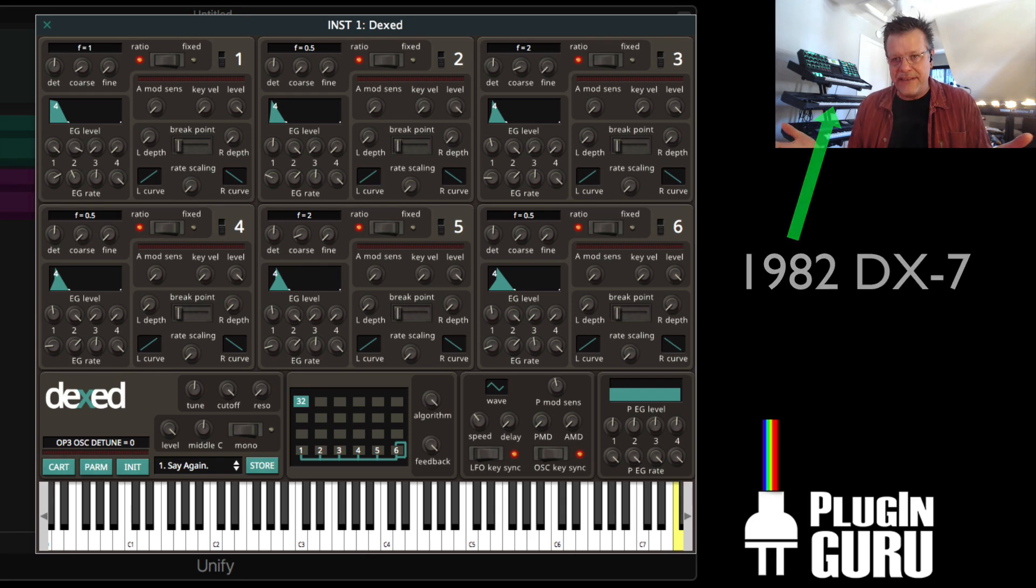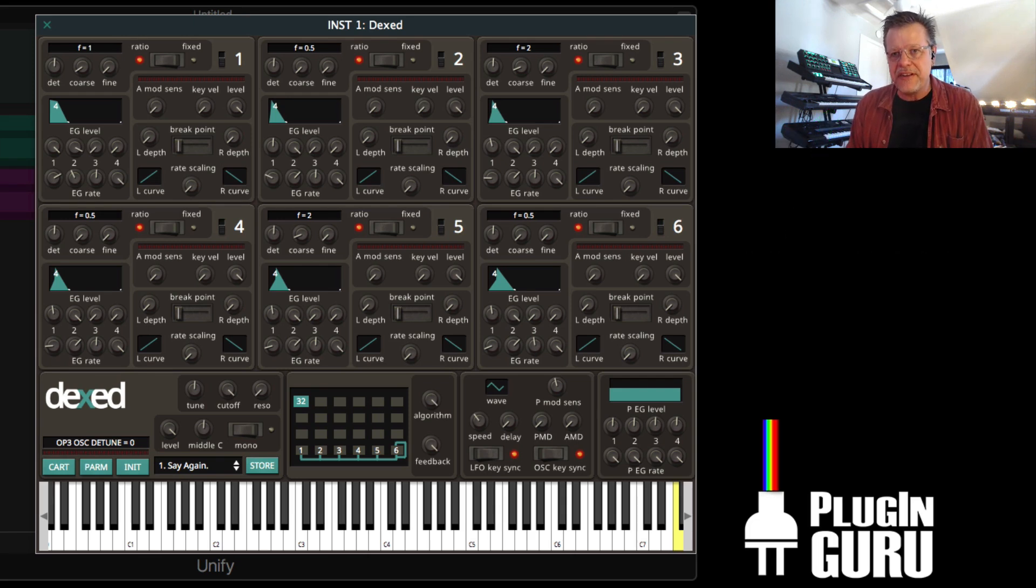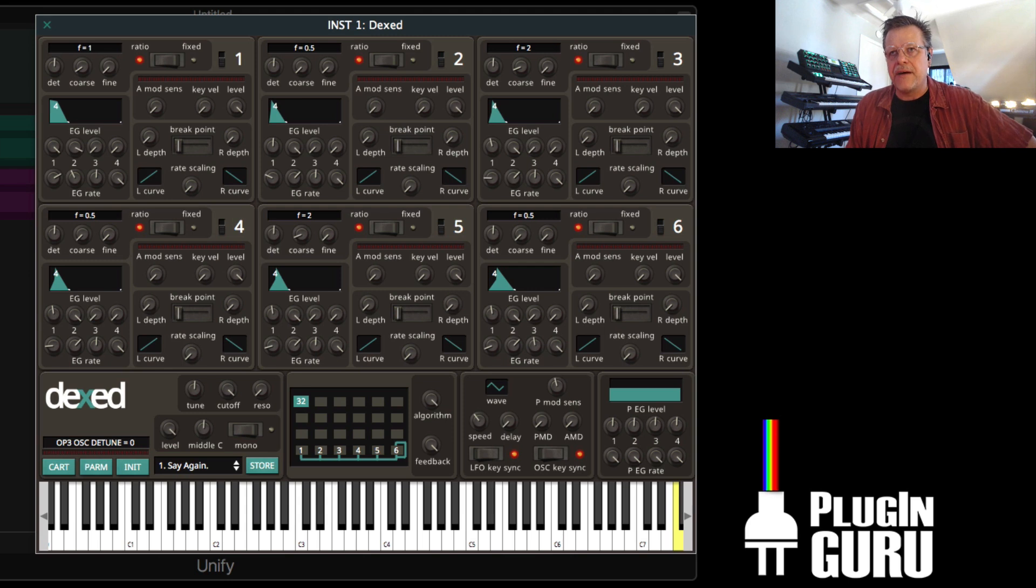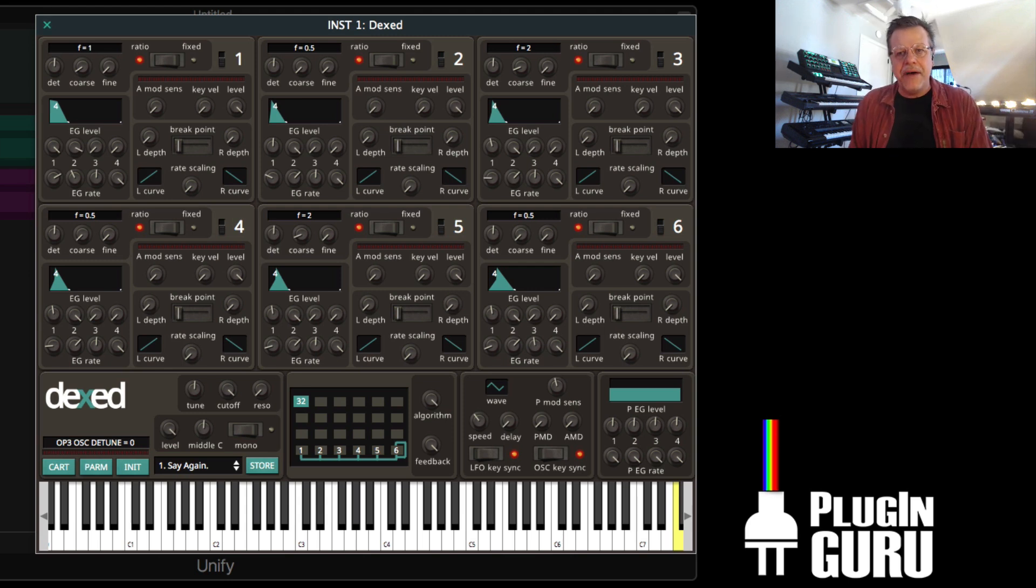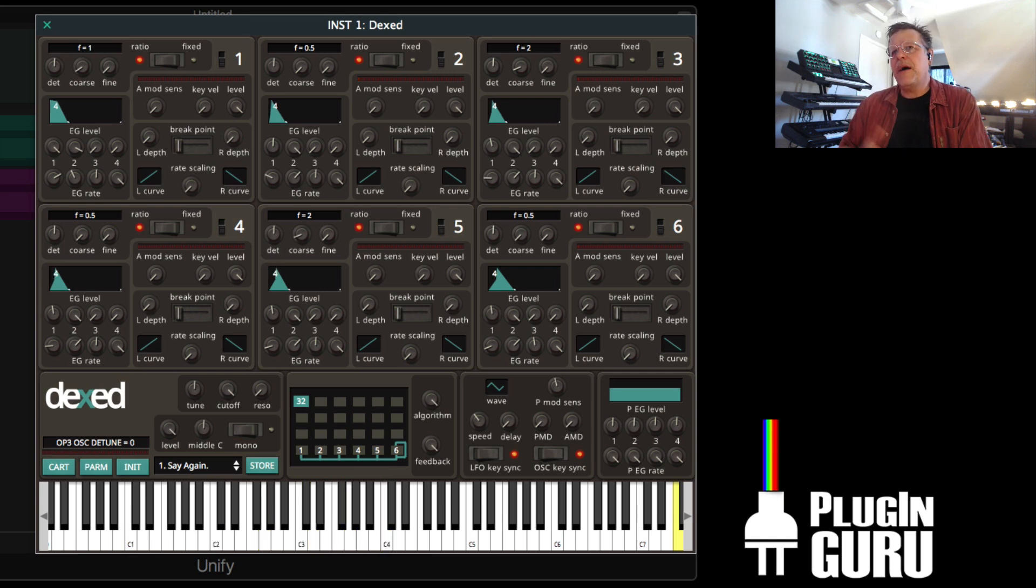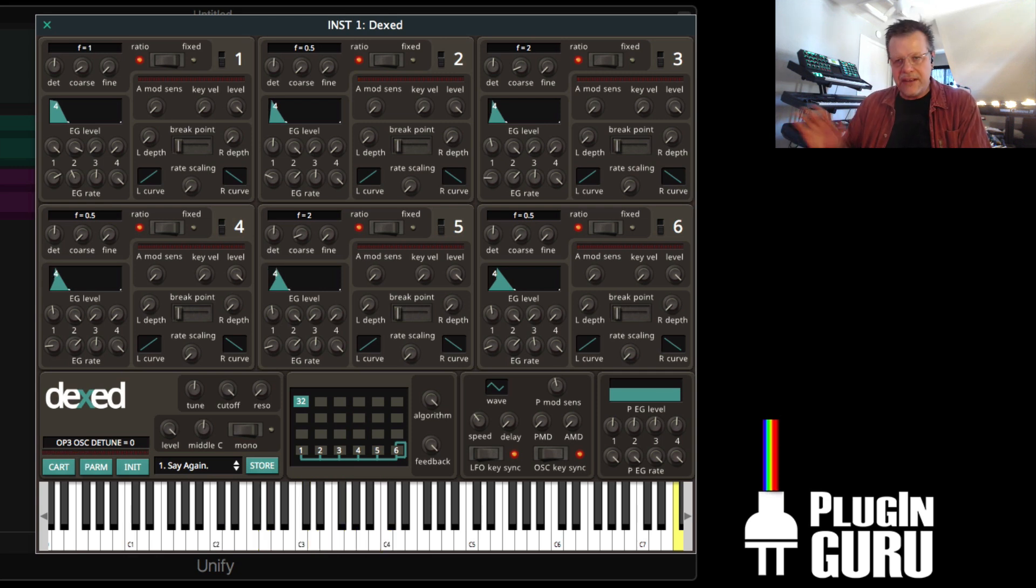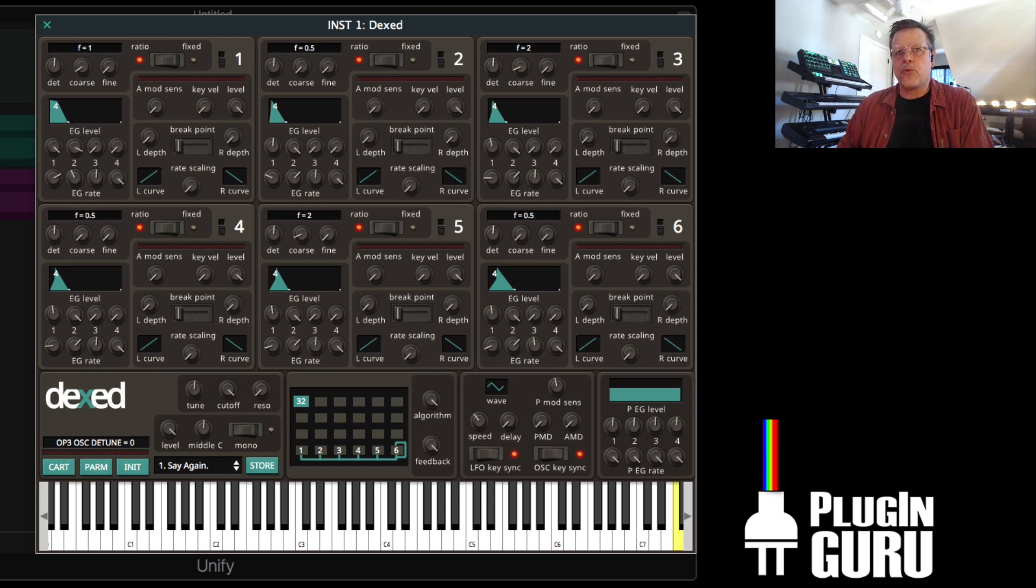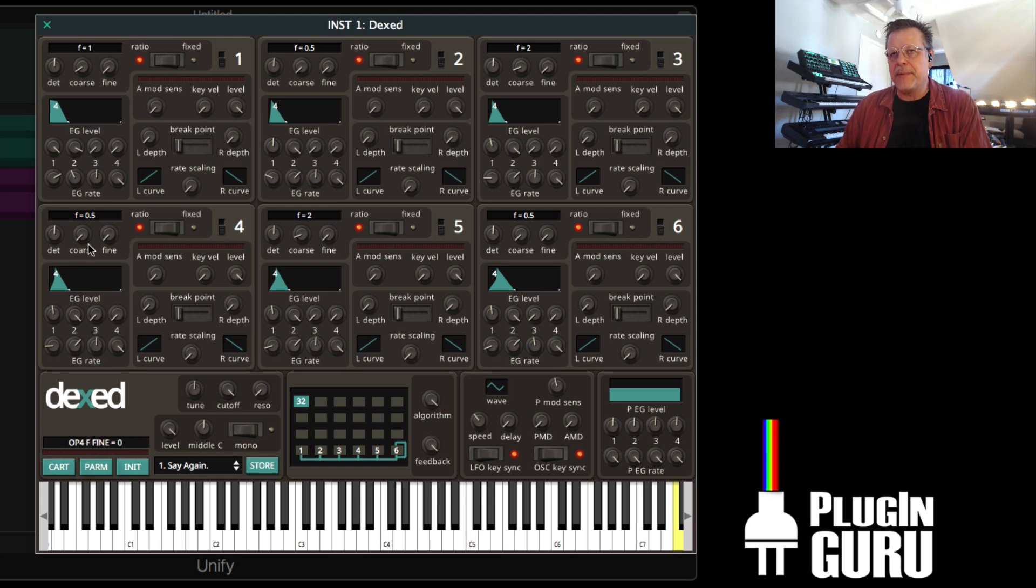I actually got to see the introduction of the DX7 here in Portland, Oregon, at a Red Lion hotel. And now they have a software version. A couple things. If you own Unify, this is included with Unify. So we're going to be showing you how it's incorporated into Unify in a minute.